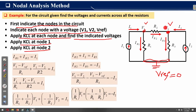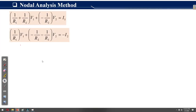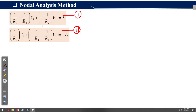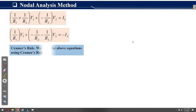We now have two equations: equation one for node N1 with voltage V1, and equation two for node N2 with voltage V2. To solve these two equations and find V1 and V2 — the unknown variables — we apply Cramer's rule in order to find their values.